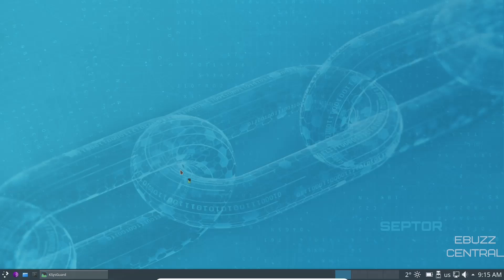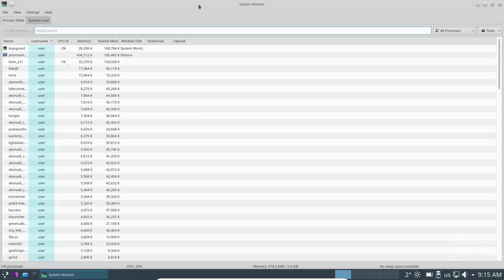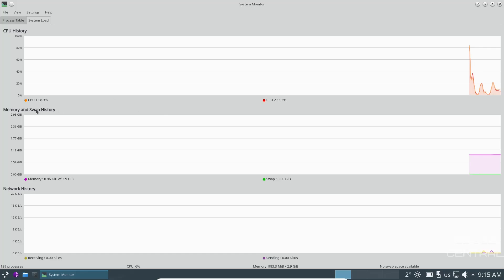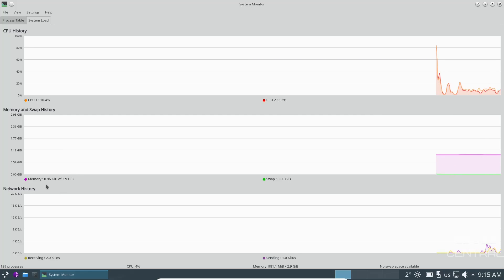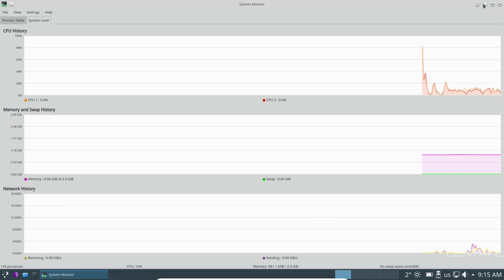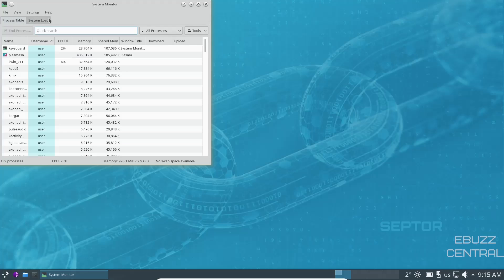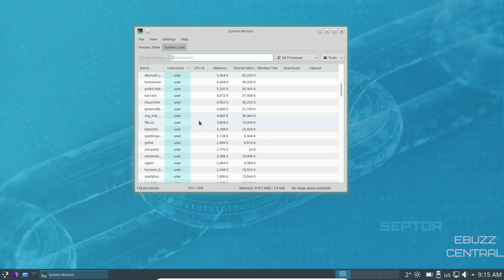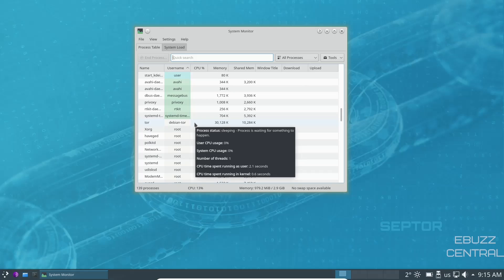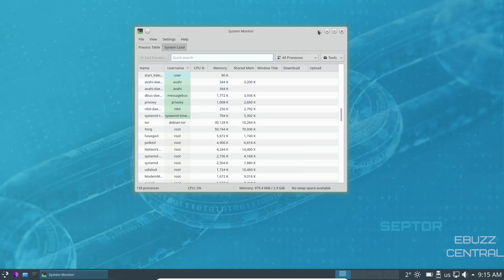Over to the left there's System Monitor, which is a lot like Windows Task Manager. It has a process table and system load view. I have two CPUs assigned and we're using just under 10% of those. Memory-wise, out of 3 gigabytes issued, we're using just under a gigabyte. There's also a network history view. In the process table you can see running processes and kill any you don't need, or adjust startup programs to prevent unnecessary apps from loading at boot.